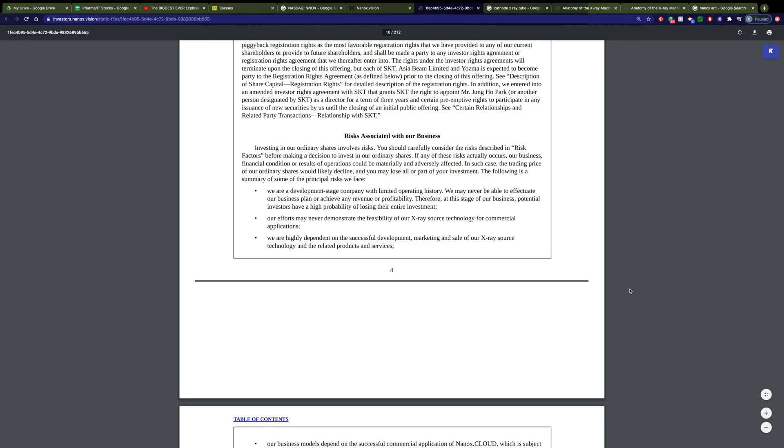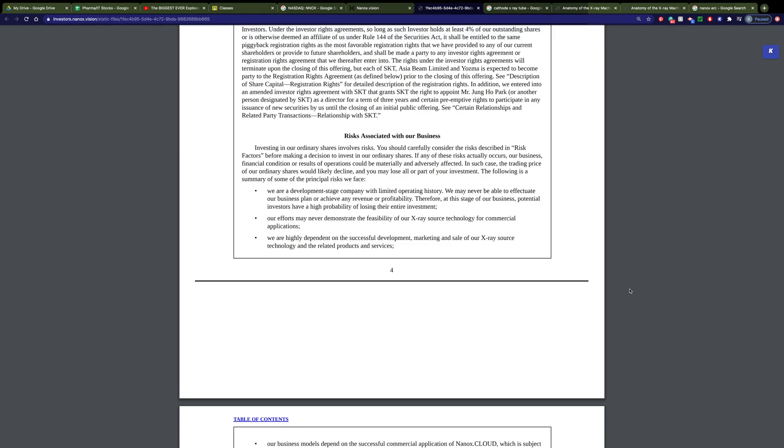I'll tell you, I did decide to invest. But, again, they tell you clearly they're a developmental stage company. It sounds a little disappointing. It says, our efforts may never demonstrate the feasibility of our X-ray source technology for commercial applications. I personally doubt that.